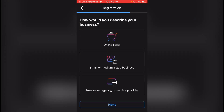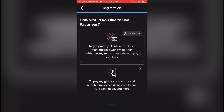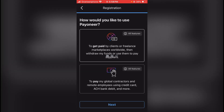You can see the payment options: Online Seller, Freelancer, Agency, and Service Provider. Select Freelancer — to get paid by freelance marketplace worldwide.